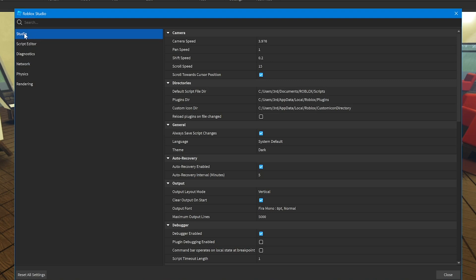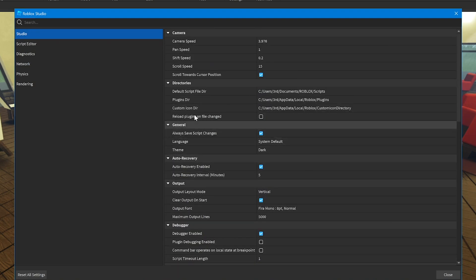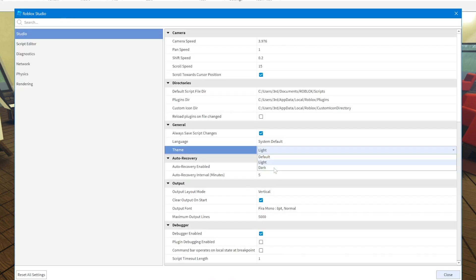So if I go to the studio settings right here, there's a bunch of settings that you can customize and change, like light mode, dark mode, putting that back to dark mode. I'm not playing on light mode, that is, no.